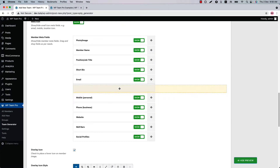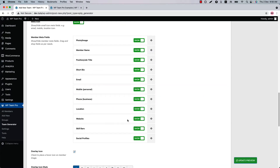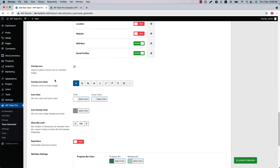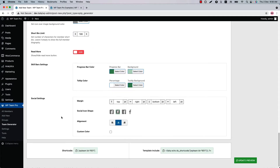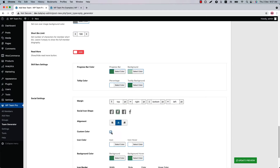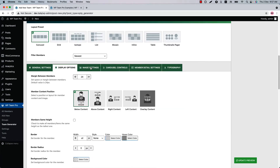You can order the member meta fields by drag and drop. Configure the overlay icon, overlay icon style, icon color, icon overlay color, and short bio limit from here. Show or hide the Read More button, then configure the skill bar settings and social icon settings. You can set custom colors to the social icons as well.